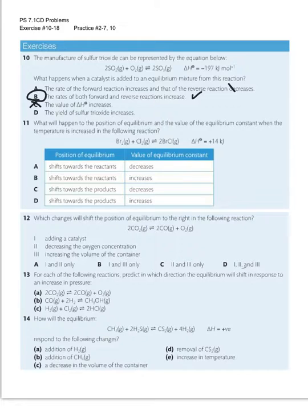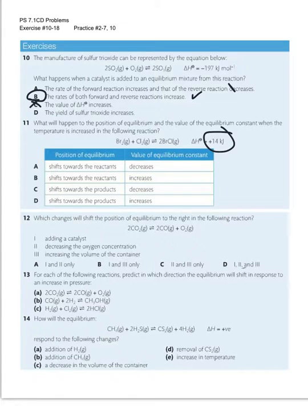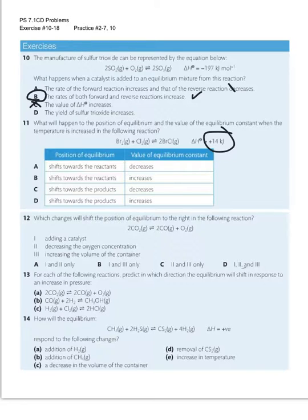Number 11: what will happen to the position of equilibrium and the value of the equilibrium constant when temperature is increased? I look and I see that it's an endothermic reaction. So endothermic means the reactants collide more with heat; the products collide less because they're looking to release heat. Adding heat will shift the equilibrium toward the products, and when I make more product without adding more reactant, that's going to drive my equilibrium constant up. So D would be my correct choice.